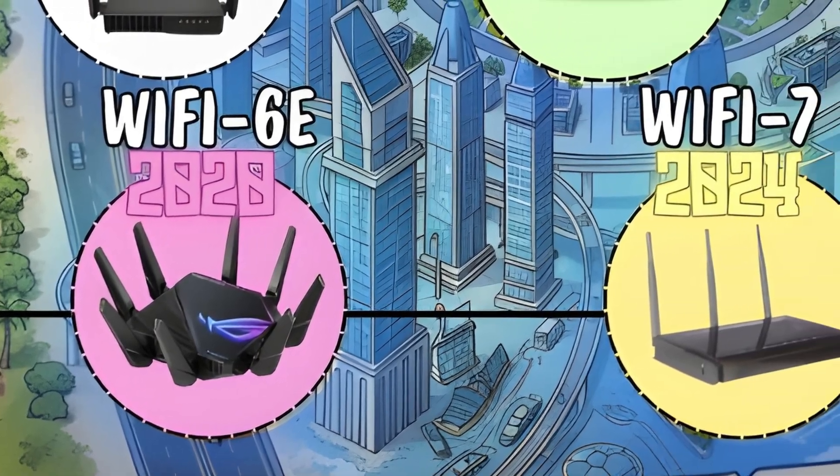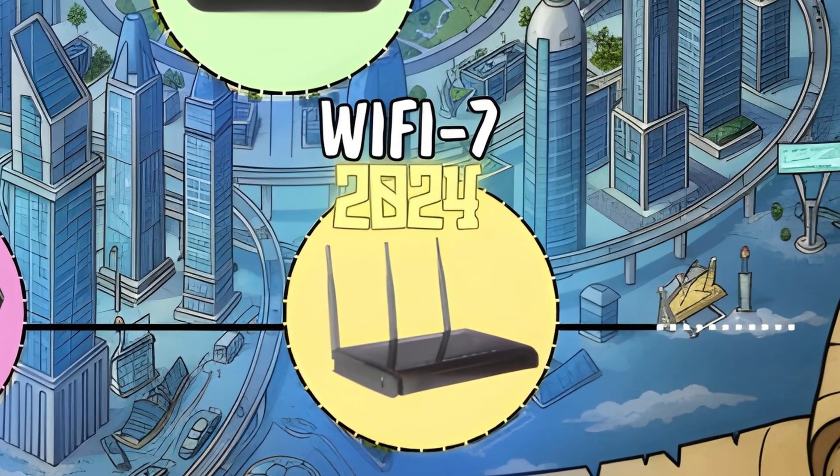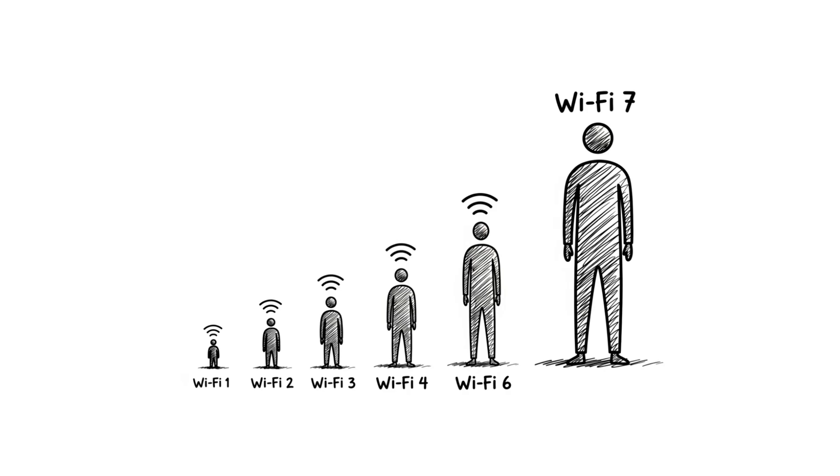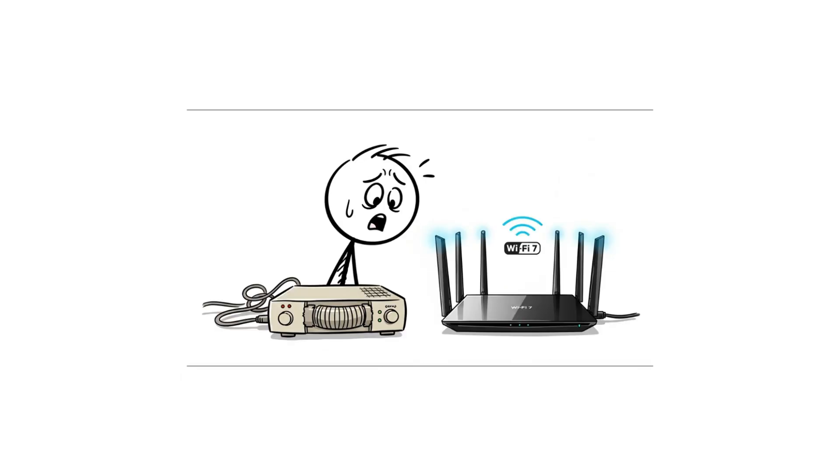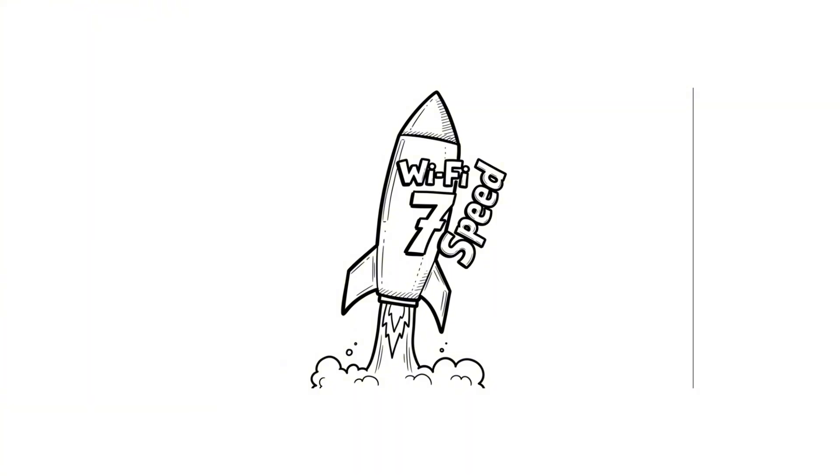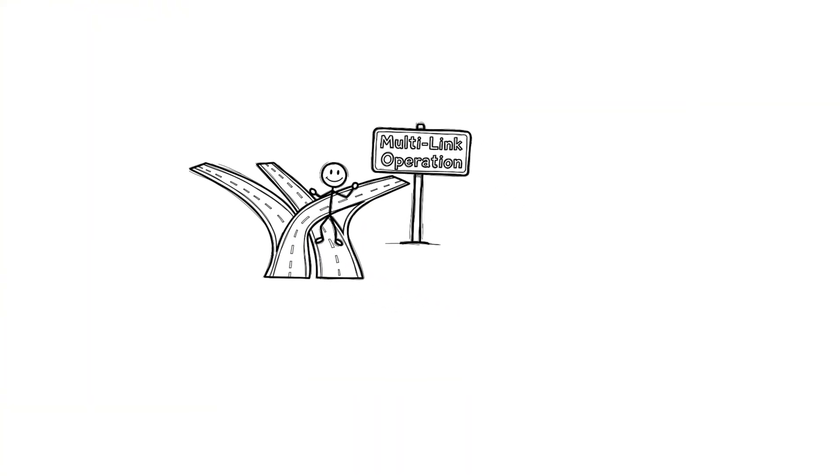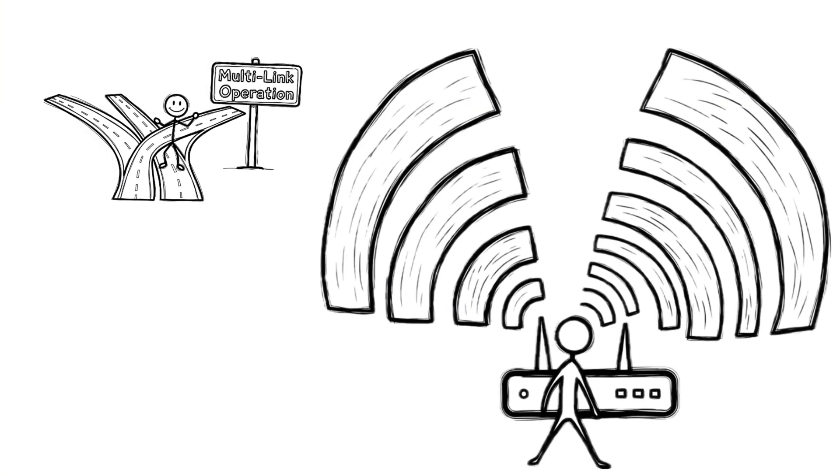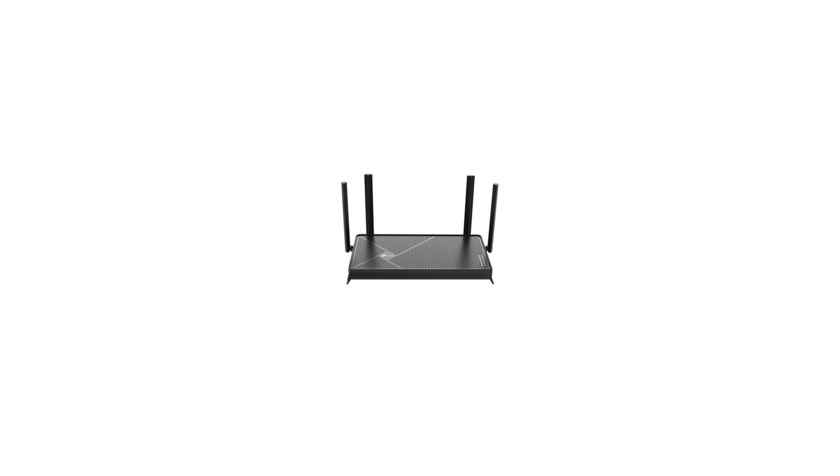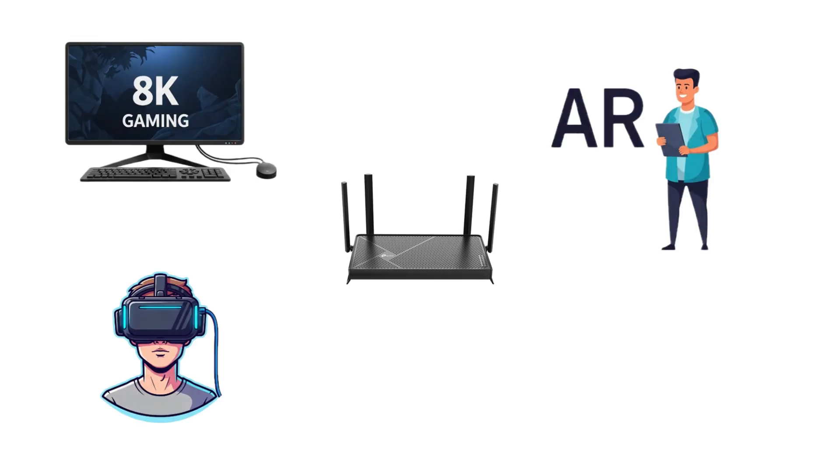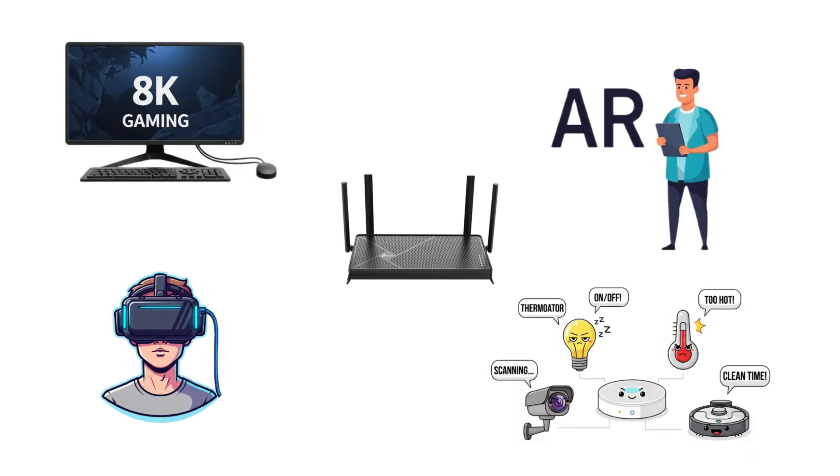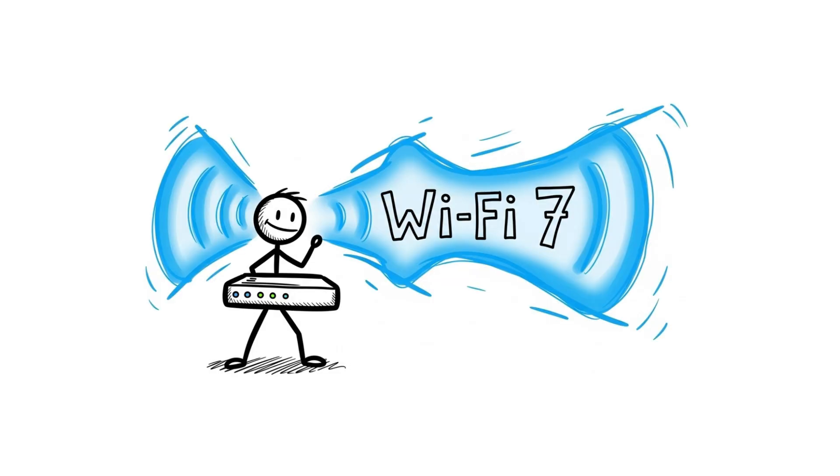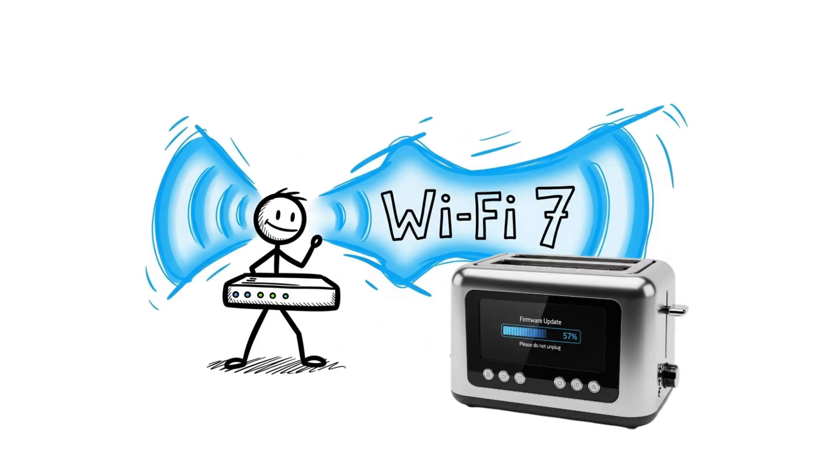WiFi 7. And now, WiFi 7, the next big leap. We're talking speeds up to 46 gigabits per second. Insane, right? It uses multi-link operation, letting your device talk on several frequencies at once. This is built for AR, VR, 8K, and even futuristic smart homes. Basically, the internet where even your toaster might get firmware updates.